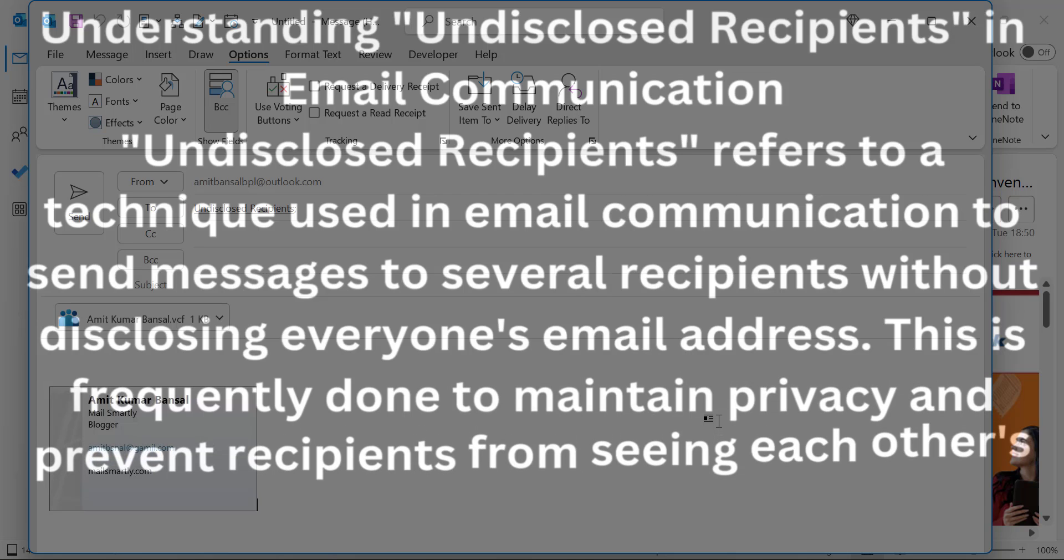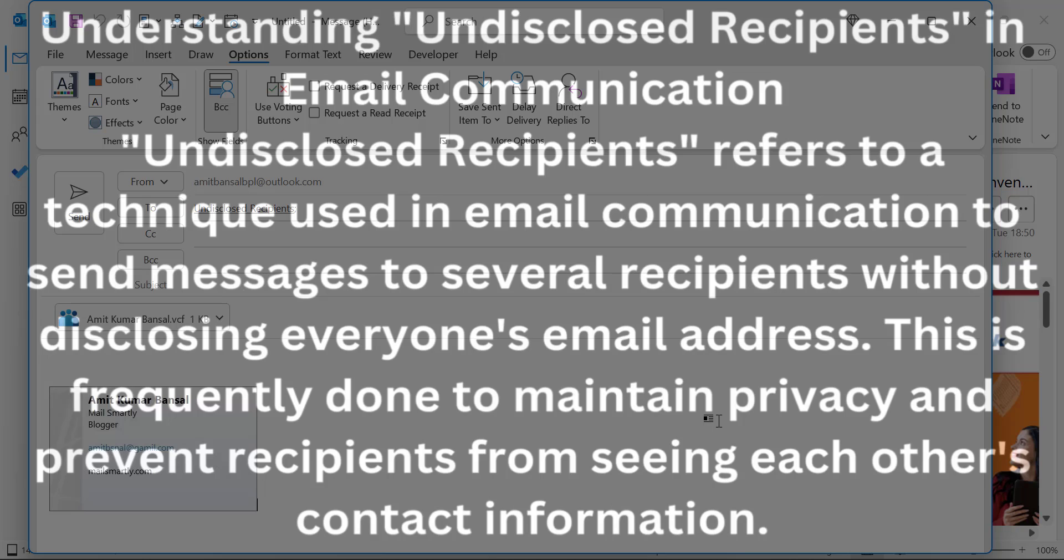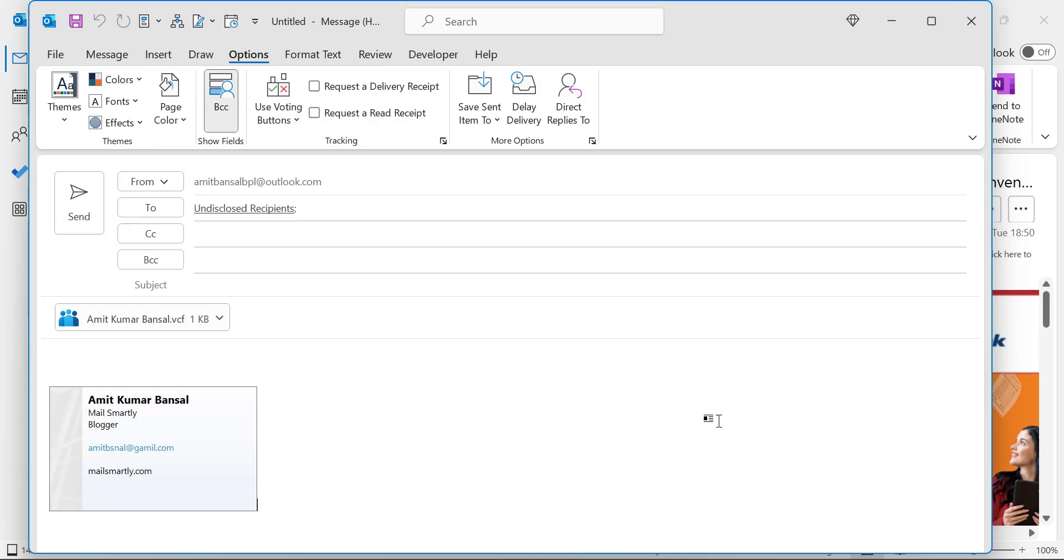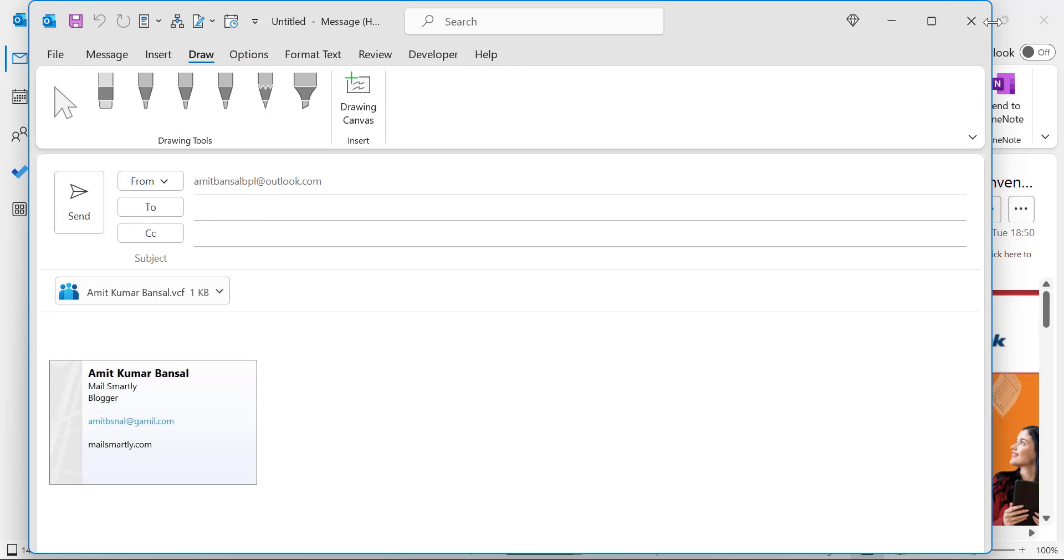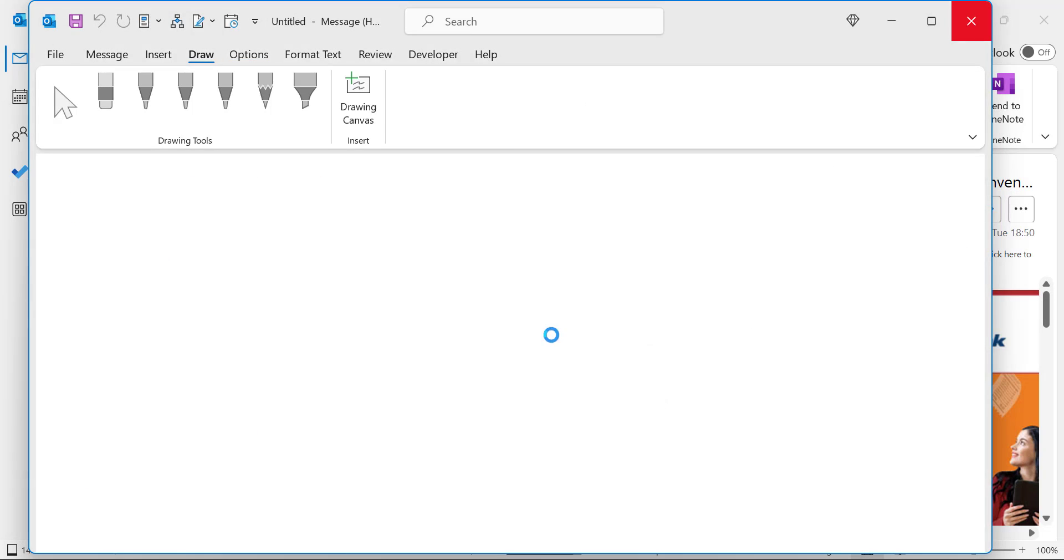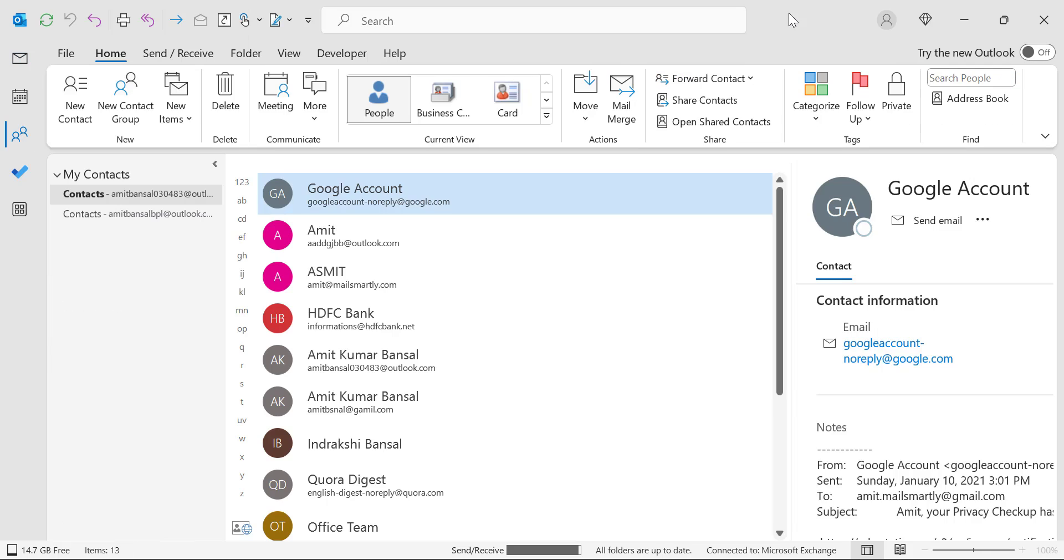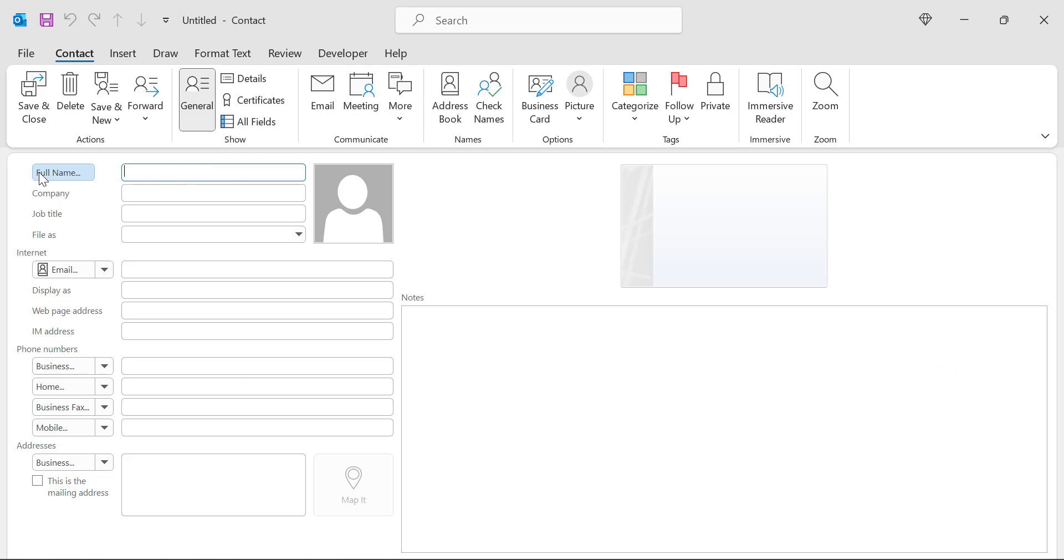This is often done for privacy reasons to prevent recipients from seeing each other's email addresses. So first of all you have to create an email with the name of undisclosed recipient, and how can you do that? Simply go to the contact here, click on new contact.